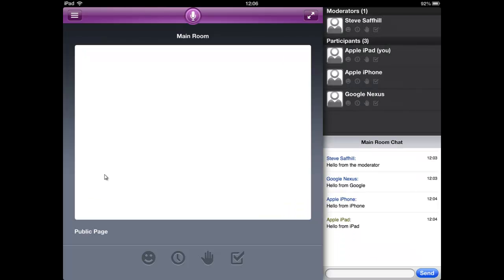The white area to the left is where the presentation slides are, and to the right is a list of participants and the chat pane.